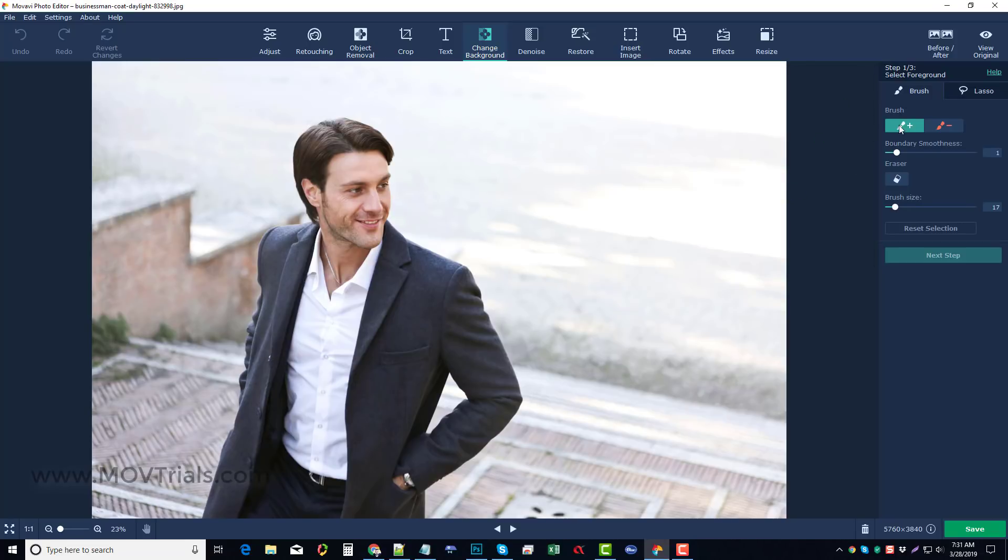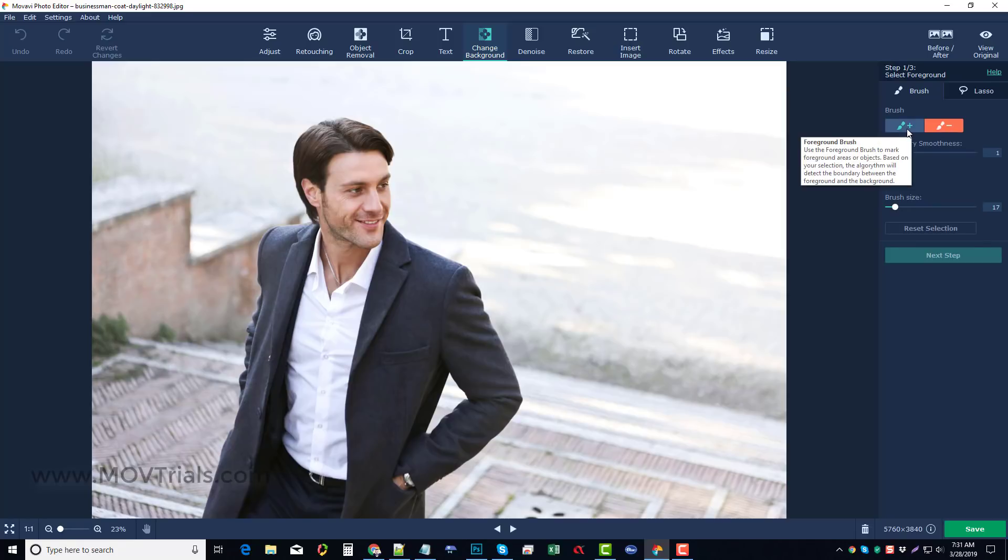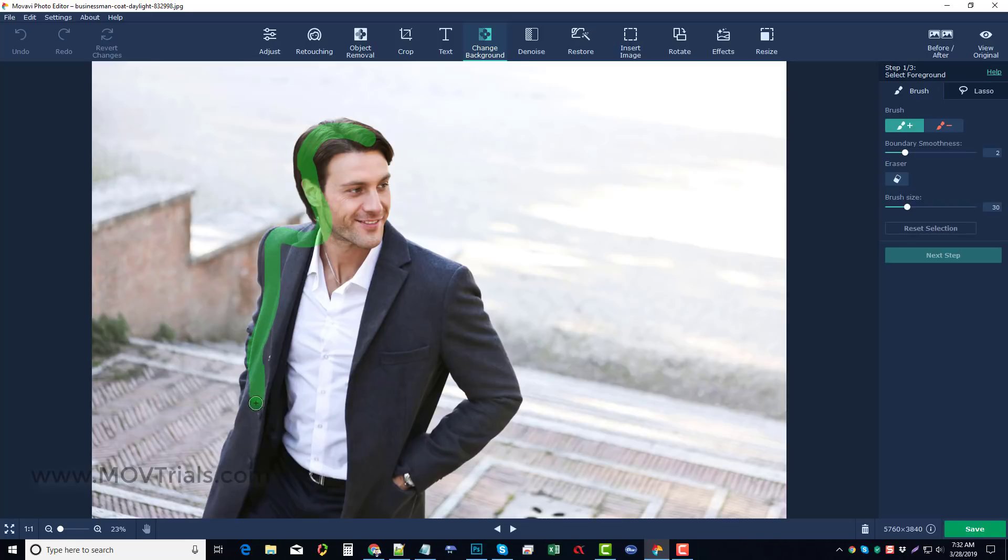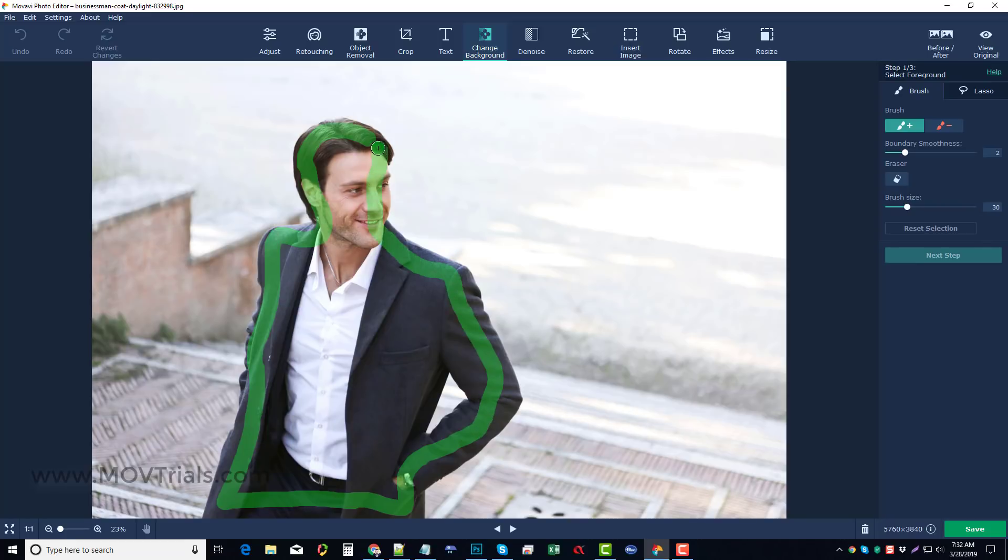The first thing you want to do is come up here and either click the green brush or the red brush. What the green brush does is it tells the software what you want to keep. The red brush tells the software what you want to get rid of. So what we're going to do first is click the green brush, and we can change the brush size if we want to. You can see the size of it here. We can also change the boundary smoothness, and I'm going to move this up to 2. Then I'm just going to go around and kind of highlight the edges of the part I want to keep. And this just tells the software, hey, this is the area that I'm looking to keep. And so it will try to work around that.